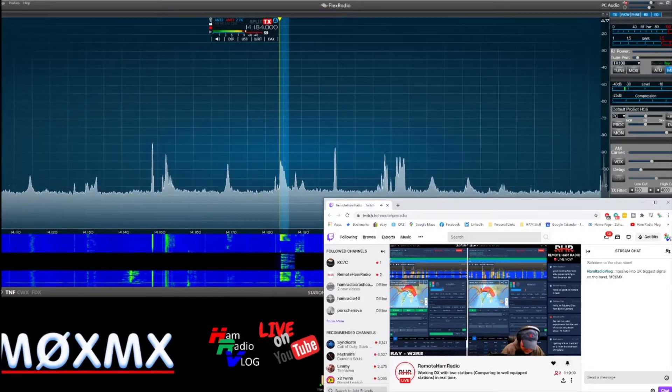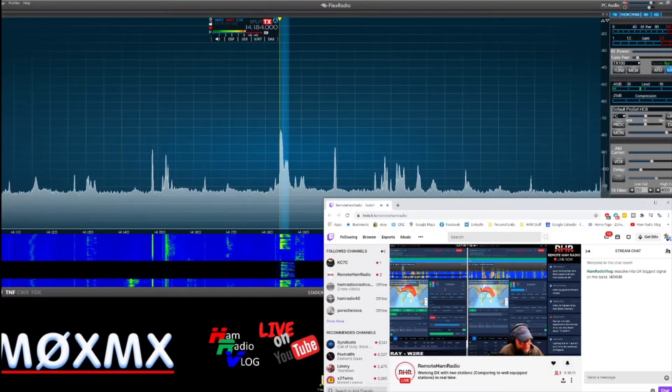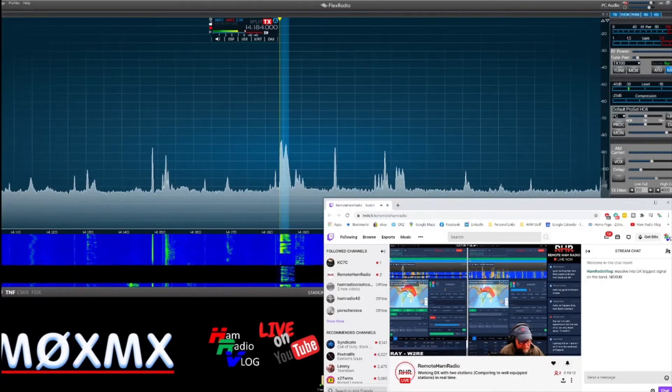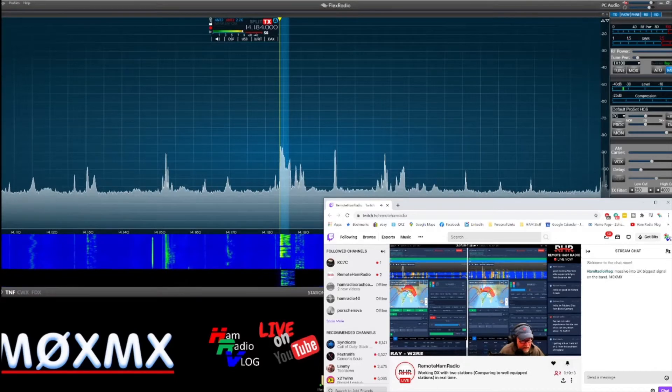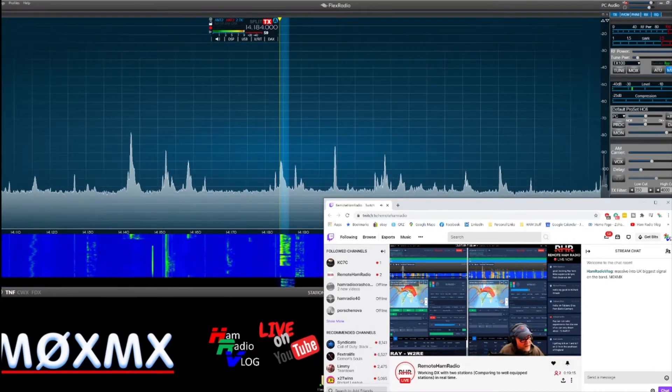Mr. Blog. Mike Zero X-ray. Mike X-ray. Ham Radio Vlog. You're 5 and 9. 59. Over.